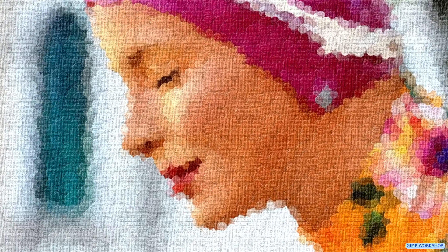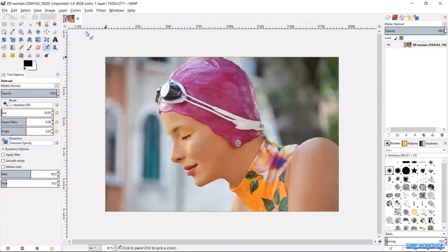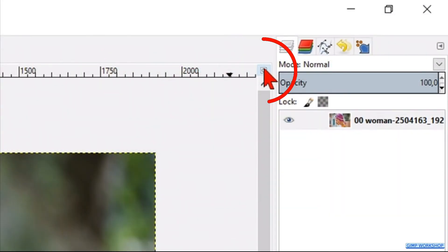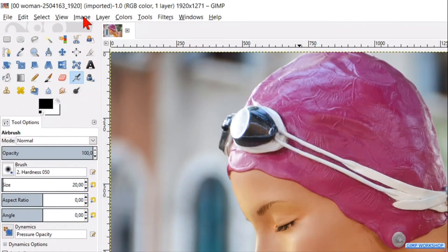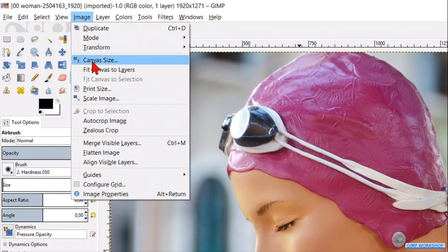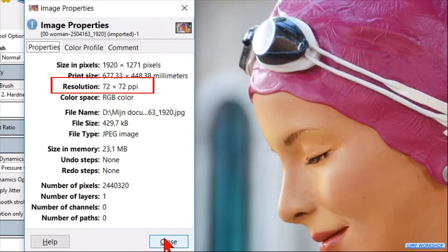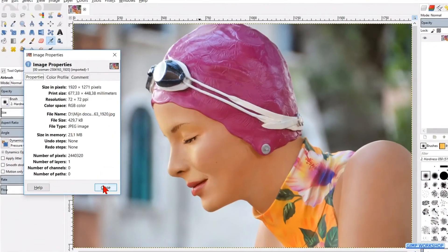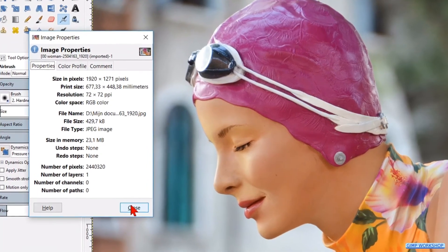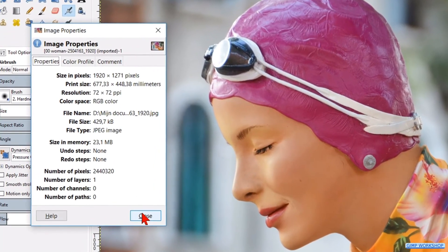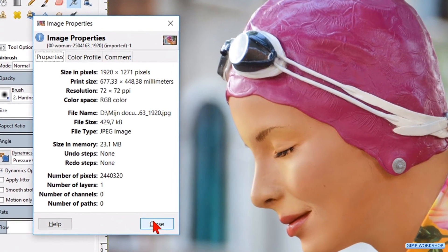If you want, you can download the color photo — the link is in the description. Open the photo and click on the little zoom icon in the top right to maximize it. Go to Image in the menu bar and click Image Properties. The resolution of this image is 72 pixels per inch and its size is 1920 by 1271 pixels. When you use another image, keep in mind that its size and resolution determines how your final result will look, so you may want to scale it first. Now close the Image Properties window.